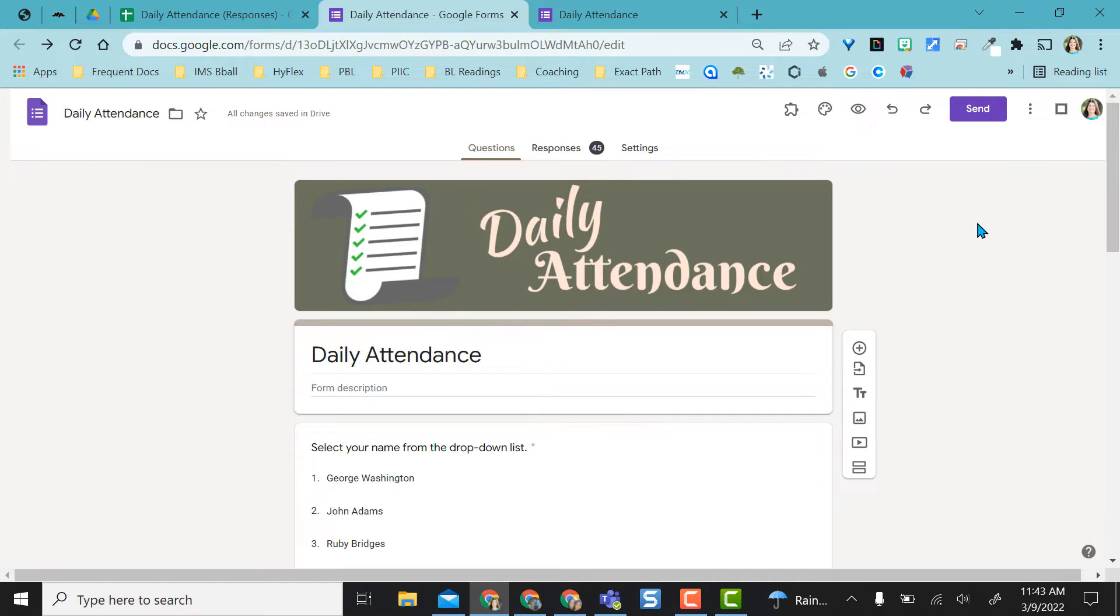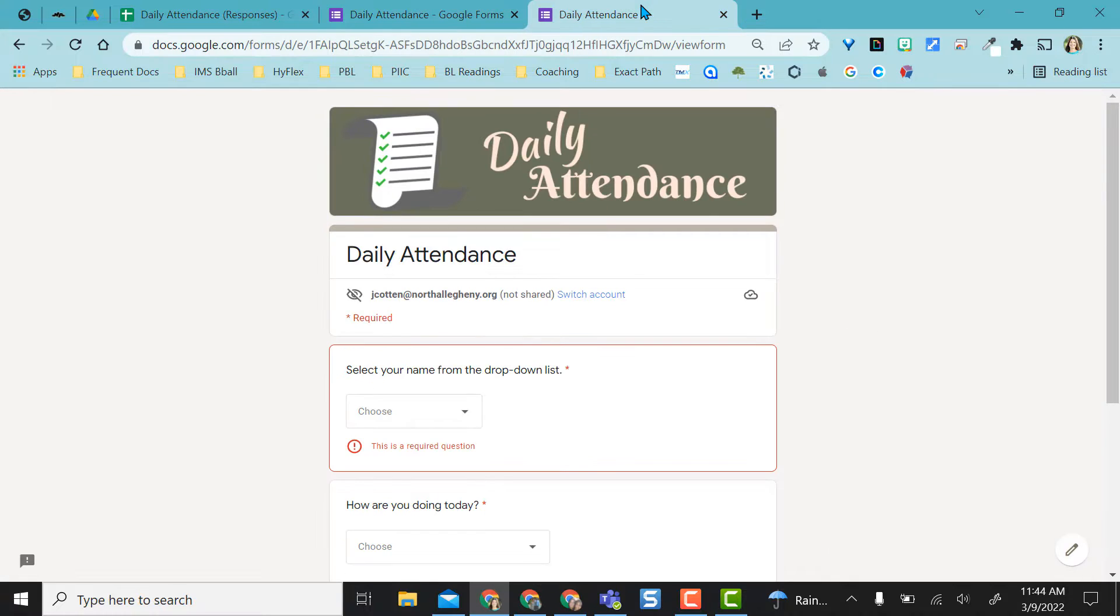Google Classroom, Blackboard, Canvas, whatever you're using. And they can just fill this out daily as they walk into class.